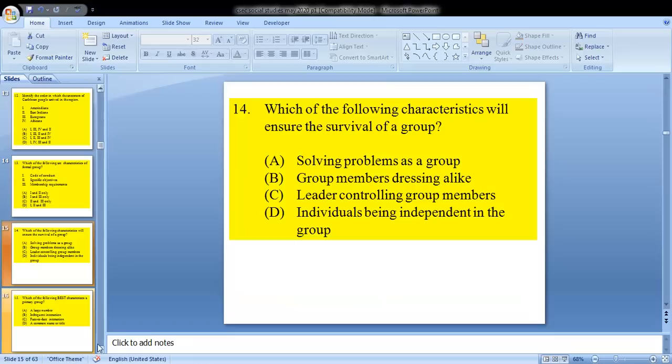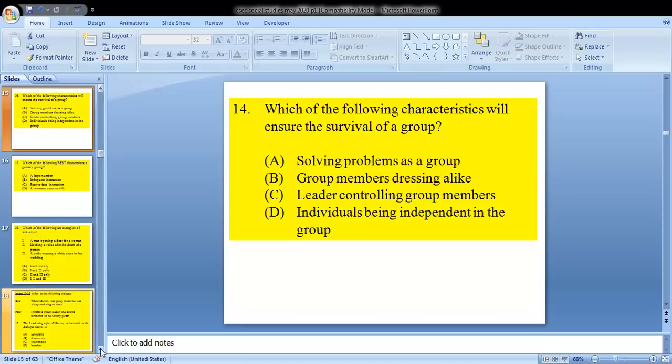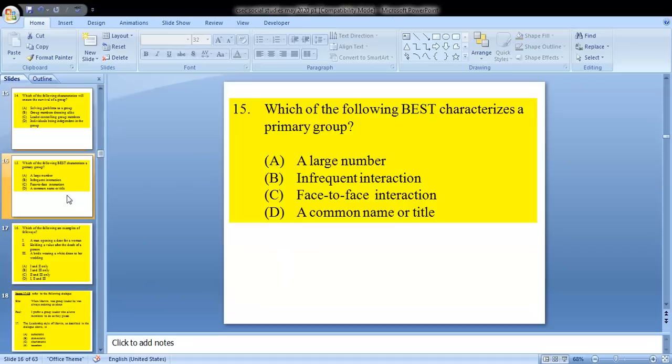Question 14 asks: which of the following characteristics will ensure the survival of a group? Is it A, solving problems as a group; B, group members dressing alike; C, leader controlling group members; or D, individuals being independent? We know our answer is A — solving problems as a group. That's what makes the group survive.